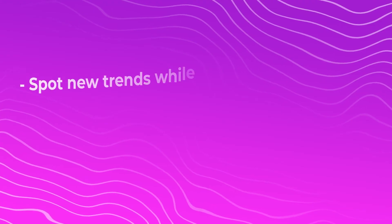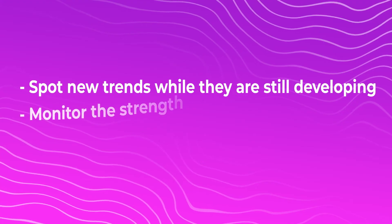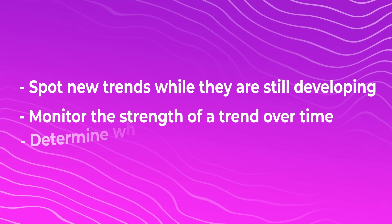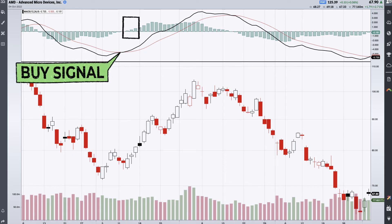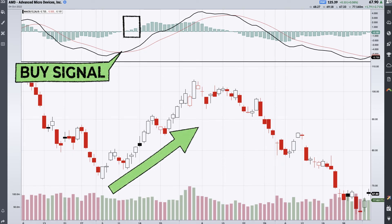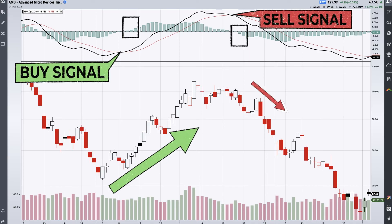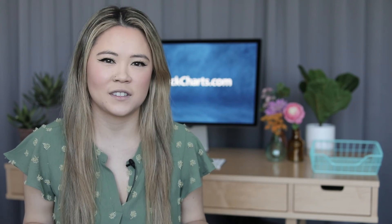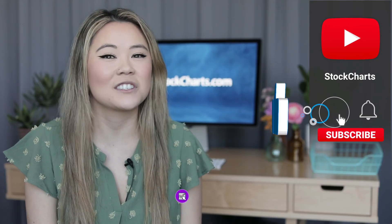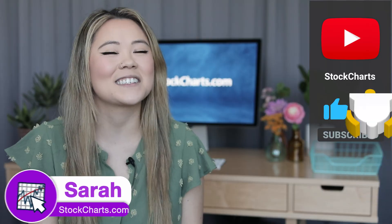To wrap things up, today we've seen how the MACD can help you spot new trends while they're still developing, monitor the strength of a trend over time, and determine when a trend is probably over. But remember, making money in the stock market is never easy. The MACD is just one tool to help you understand what a stock is doing. To profit consistently, you'll need a repeatable, objective trading plan, along with some great charts and data just like what we provide at StockCharts.com. Many people ask us, of all the hundreds of indicators at StockCharts, which one should I focus on first? Well, for my money, you can't go wrong with the mighty MACD. If you liked this video, make sure to subscribe and ring that bell. I'm Sarah at StockCharts — see you in the next one.